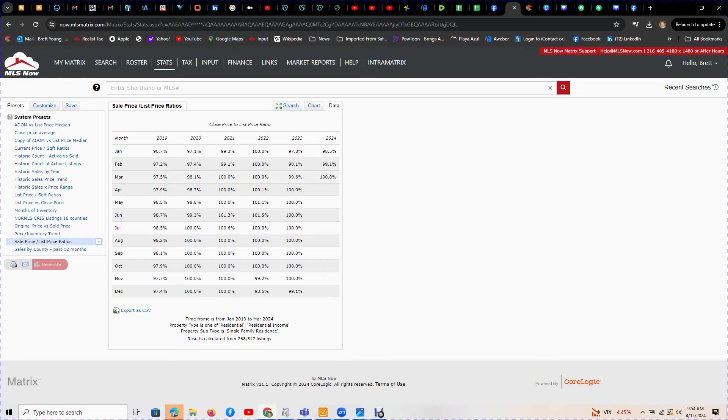In 2019, we had 97.5% of houses sell for the list price. Today we have 100%. That means it's a mixture - some stuff is over, we do get some good deals that are undervalued, but 100% of them are selling for what they're supposed to be.